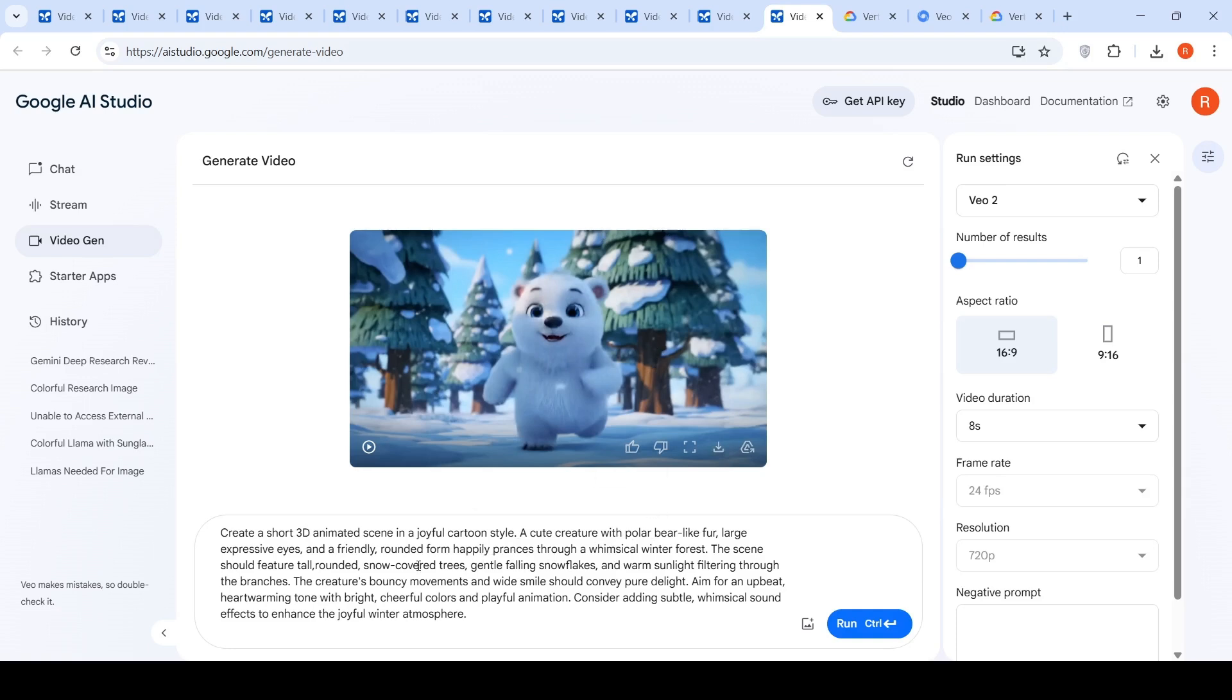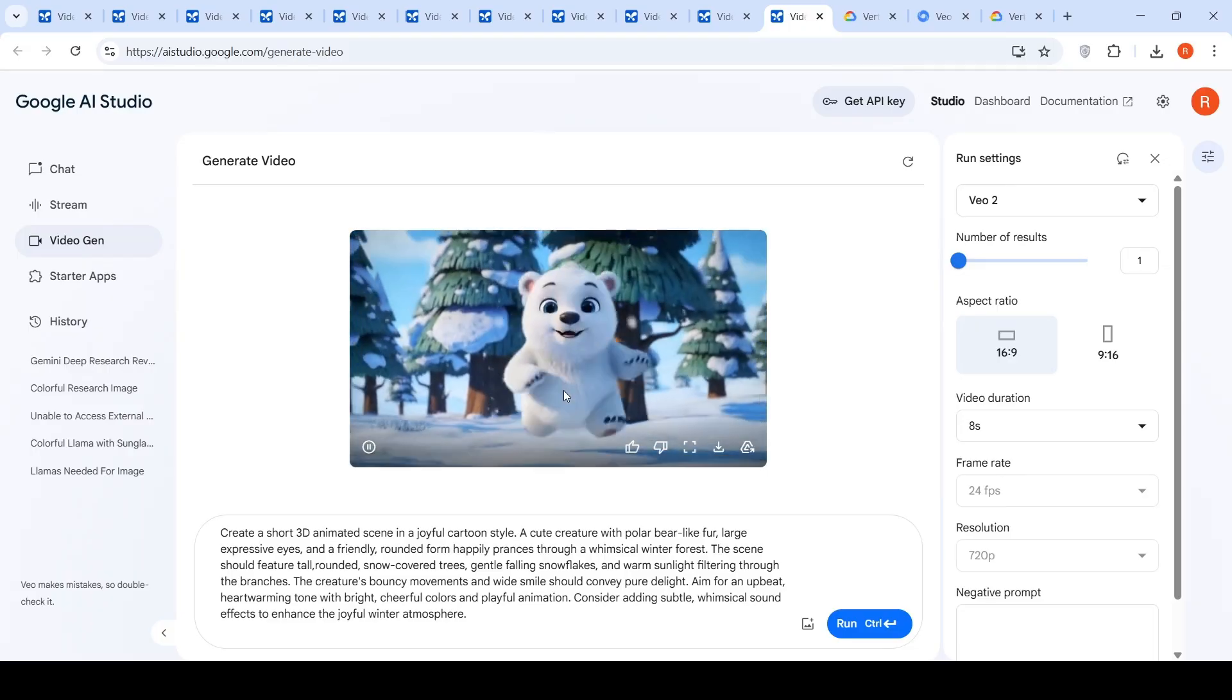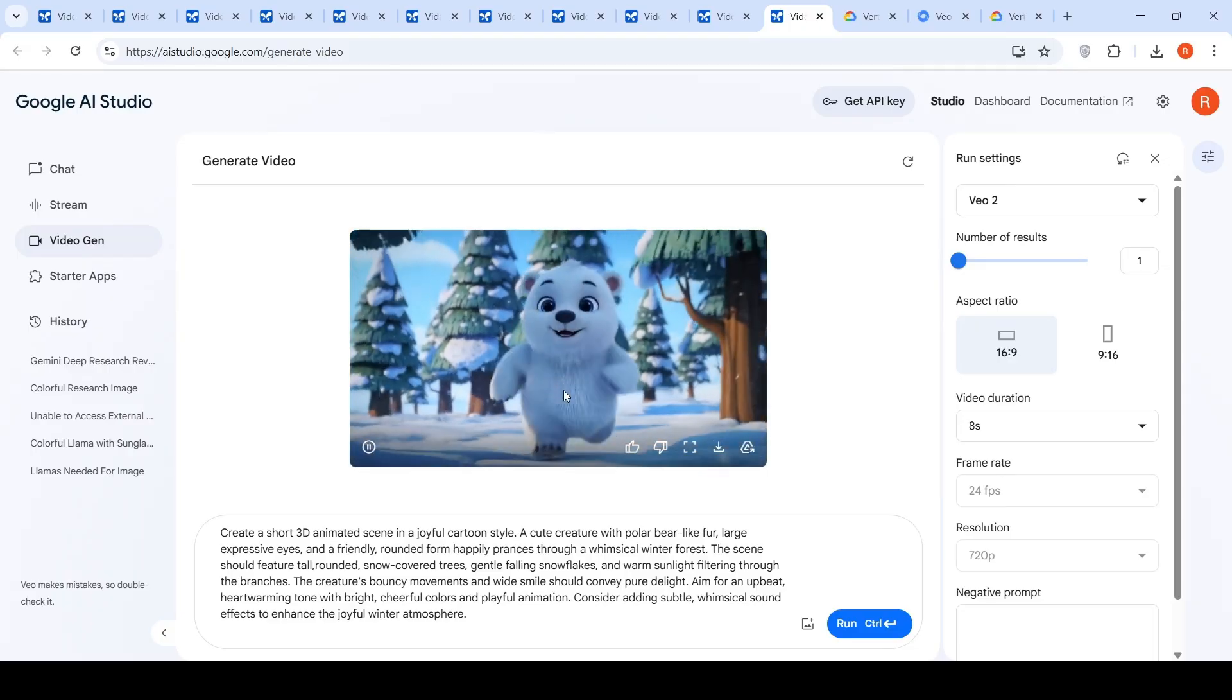Large expressive eyes. Instead of short round trees, I said tall rounded snow covered trees, gentle falling snowflakes and warm sunlight filtering through the branches. And this was the video which was created for this prompt which looks really good.